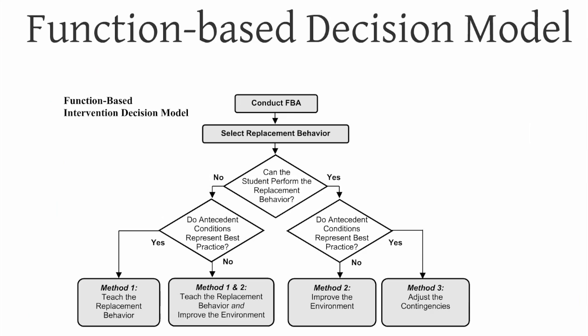This is the model of intervention development that we've developed at the University of Arizona, Drs. Umbright, Farrow, myself, and along with Dr. Lane, who is currently at the University of Kansas. We teach a course in this, I won't go into great detail in it now.